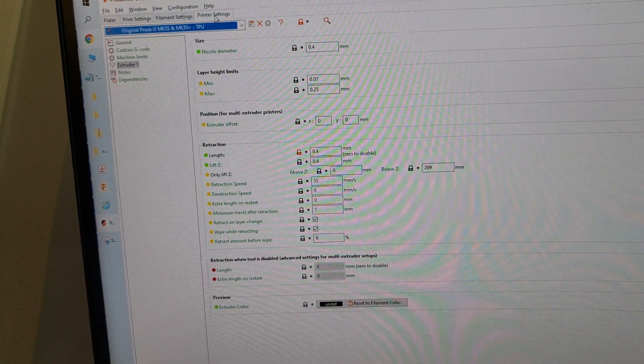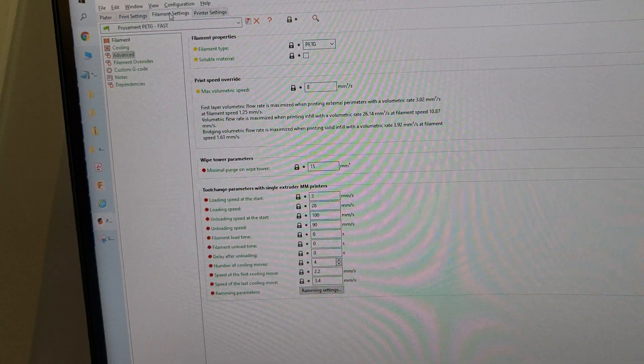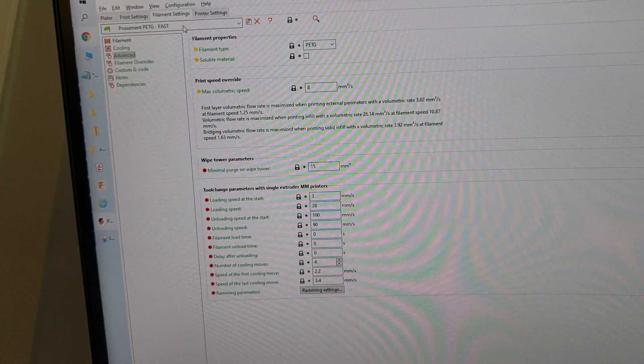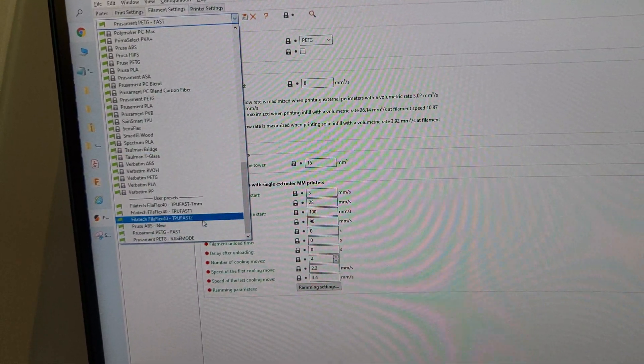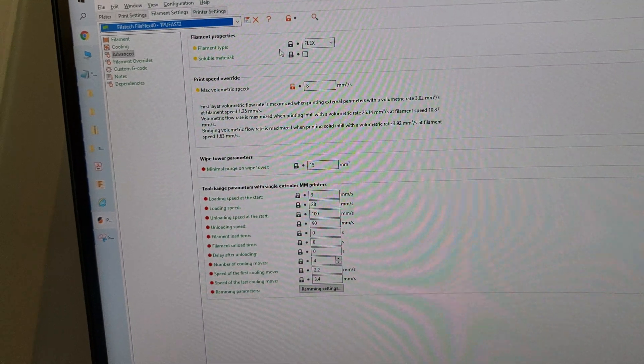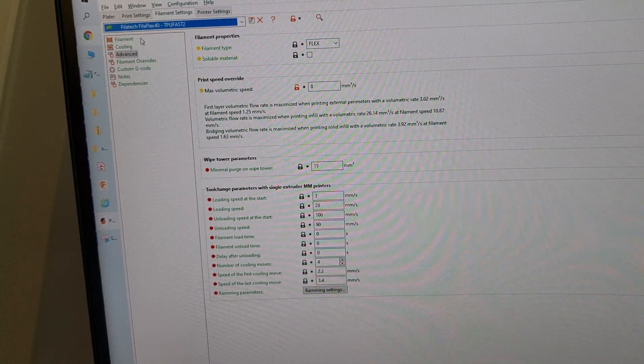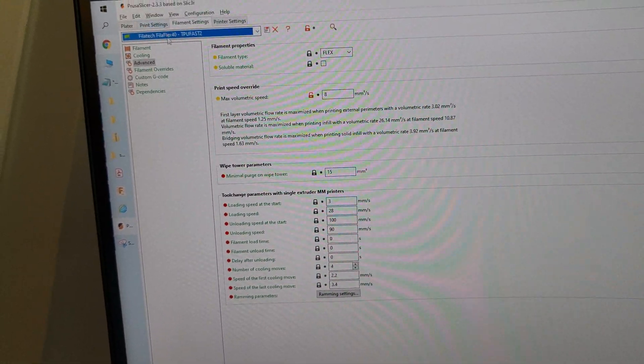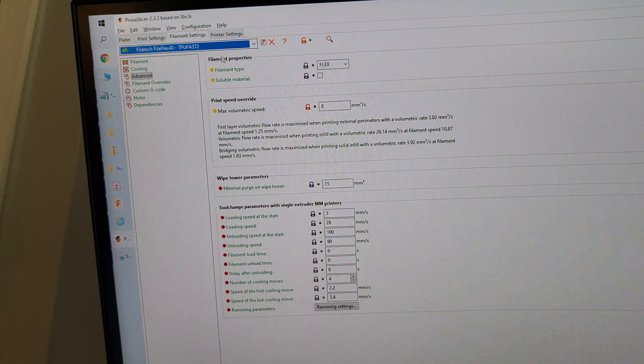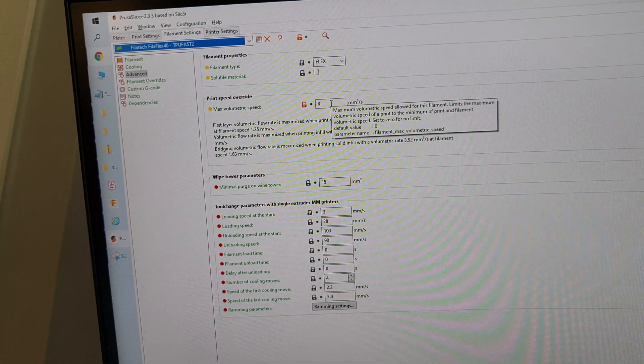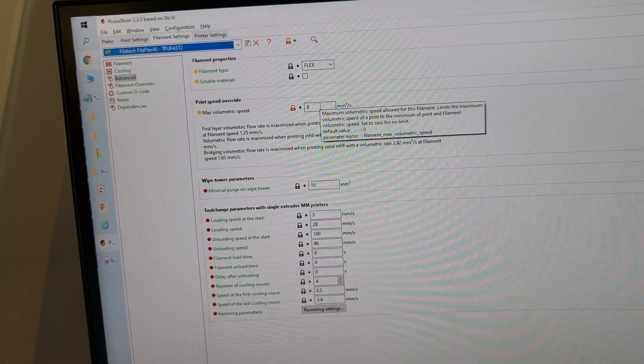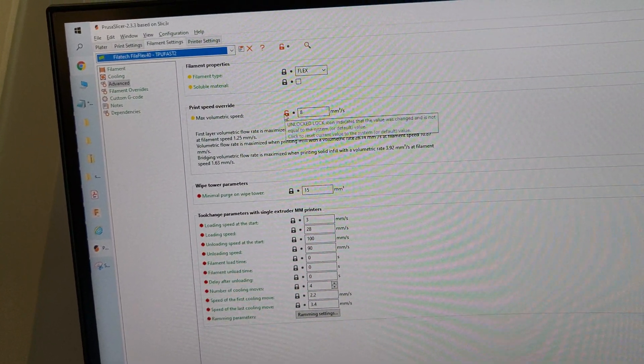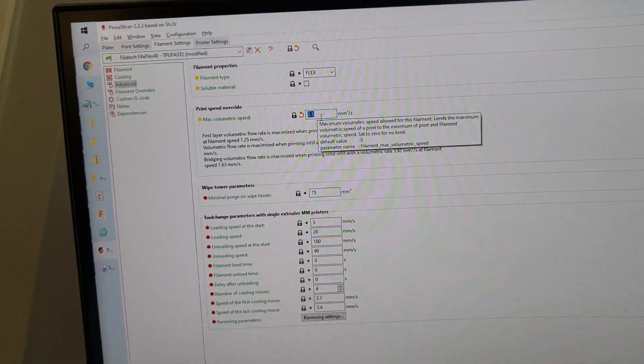For the extruder, most important - these are my settings straight off FilaFlex 40 and I modified the volumetric. The only thing I modified is volumetric speed from 2.5 to 8.